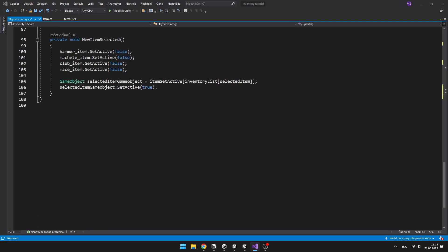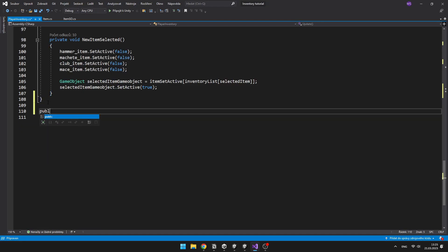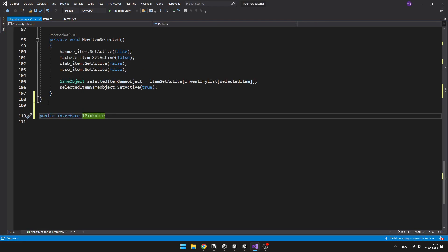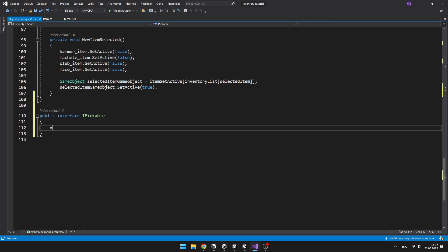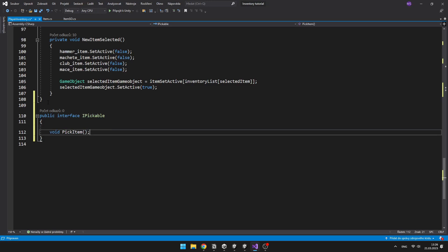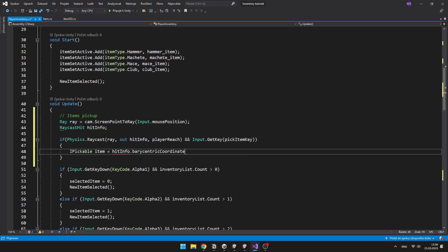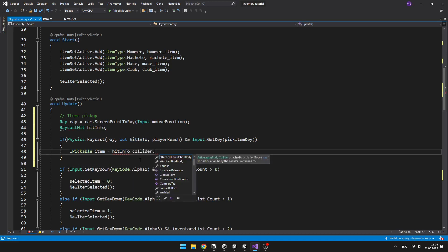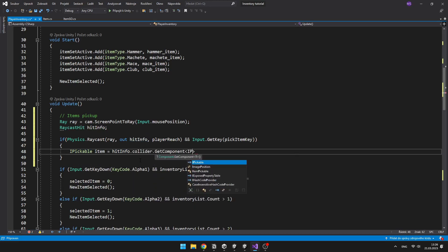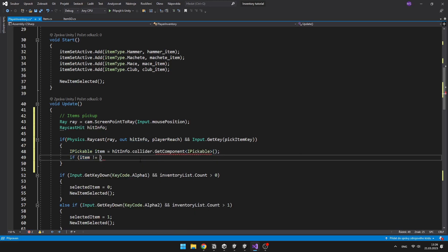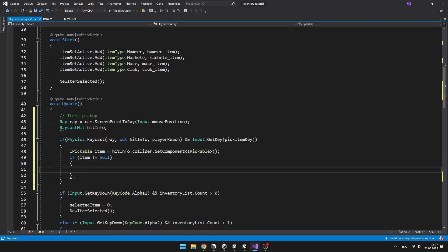For this, we'll create a new interface. And in the interface, just add some void for picking up the item. Then create new item of type IPickable and this item will be equal to the object that we are looking at. And if this item is not equal to null, we can then easily just add the type of the item to our inventory.